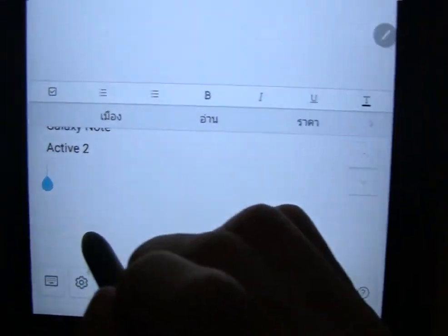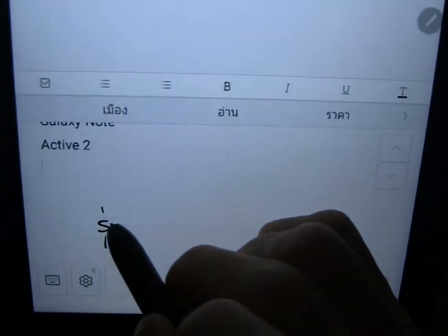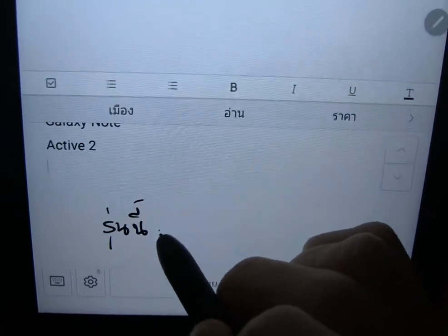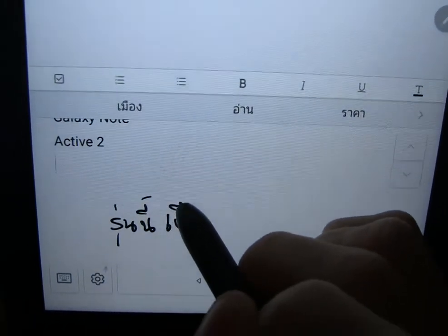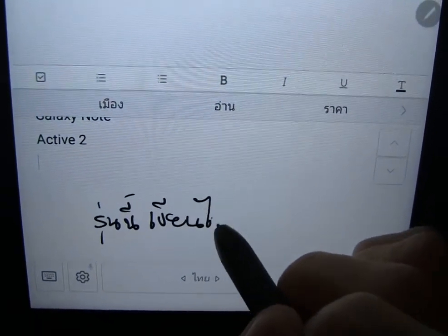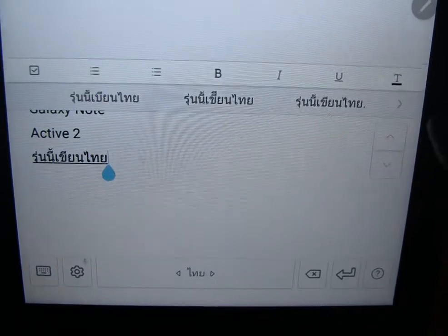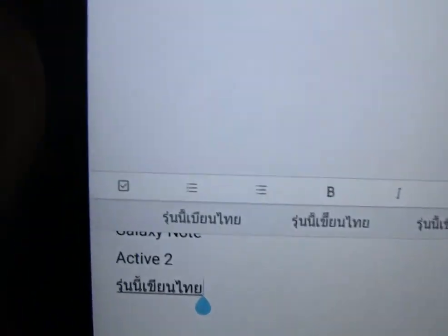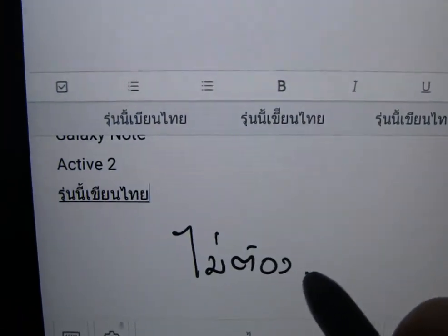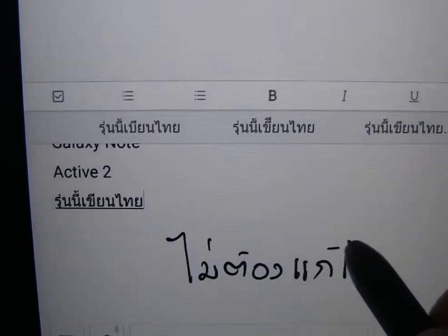So type some Thai again, and I'm going to zoom in this time so you can see better what you're typing. This is the handwriting in Thai. And that's what it interpreted. Was that okay? Yes. Here's some more handwriting in Thai.